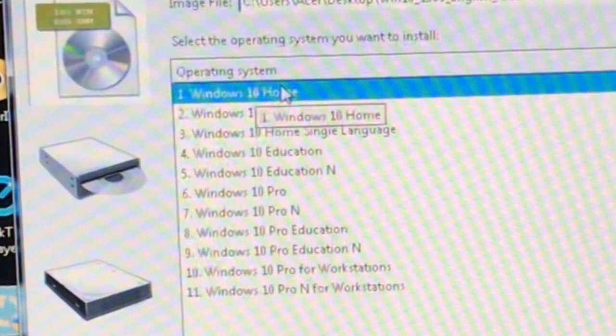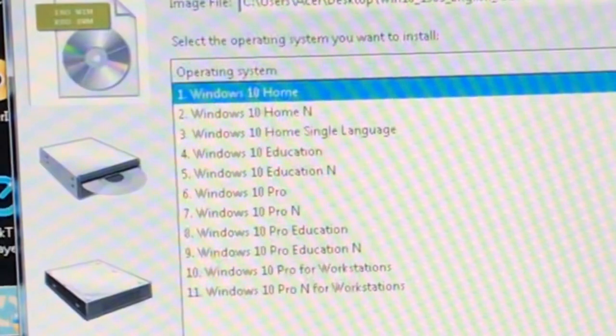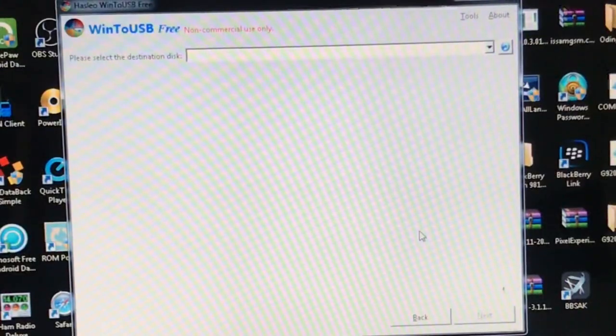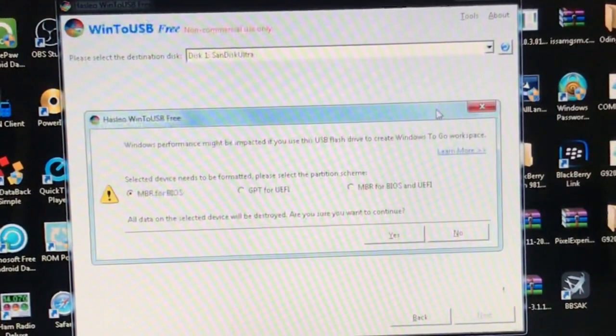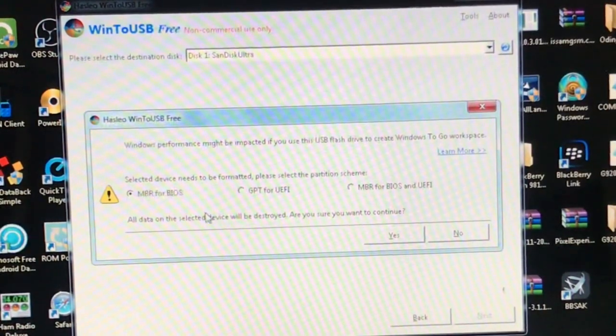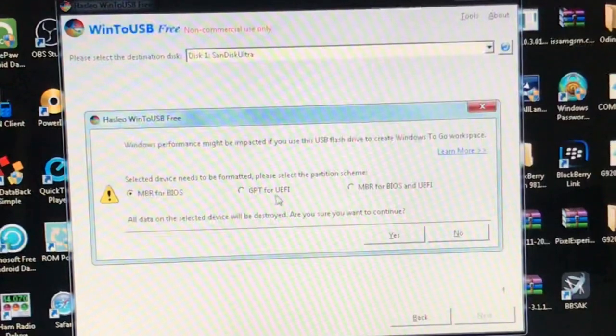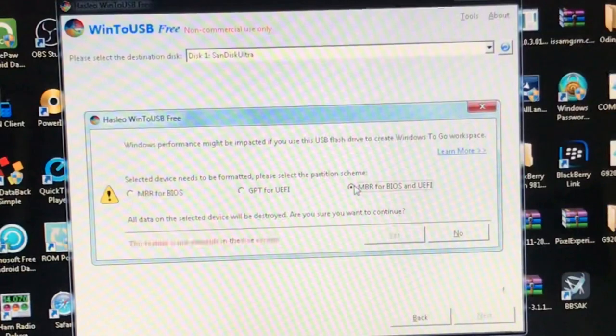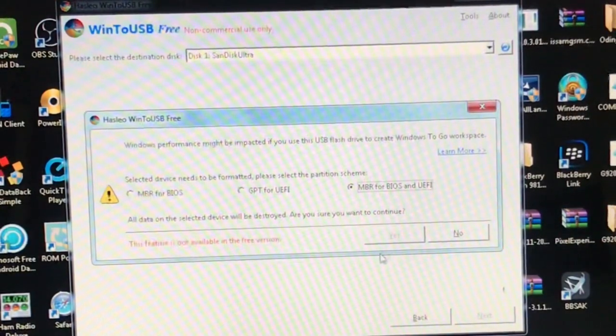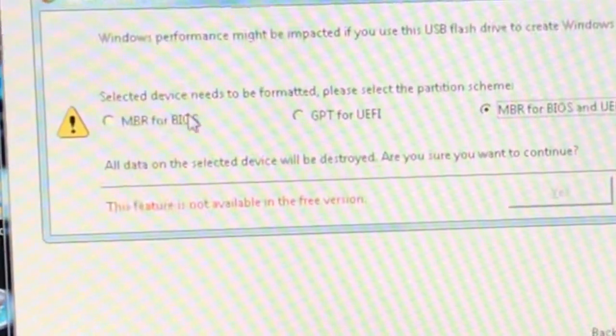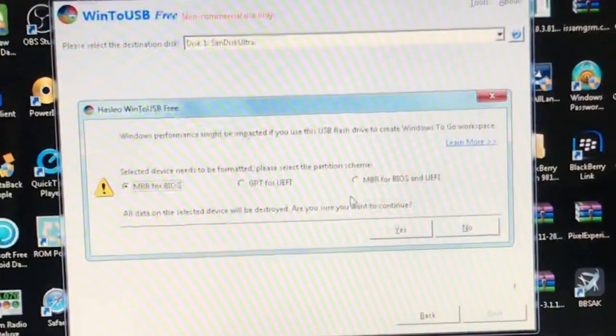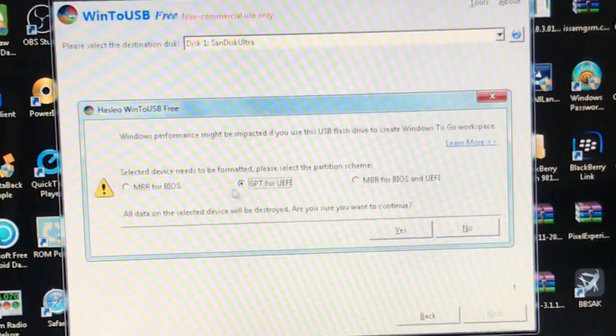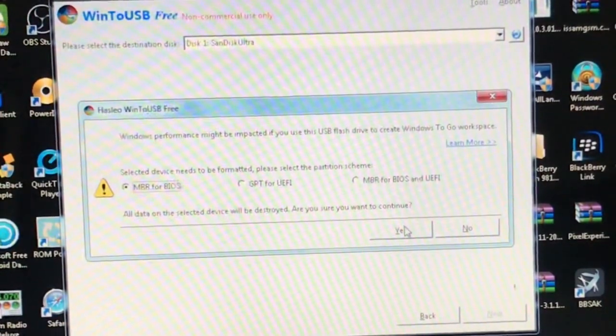And now we can as well select what version we would like to install. I just want to go for the lightest of the lightest, so I'm going to go for Home. You could go for any other version, but I'm going for Home. And please select the destination disk - that will be the SanDisk drive. And now it's saying MBR for BIOS, GPT for UEFI, or MBR for BIOS and UEFI. I would go for both. This is not available in the free version, so MBR to BIOS then.